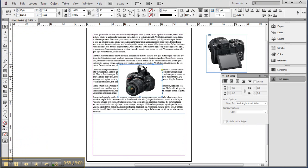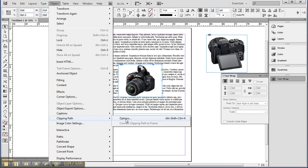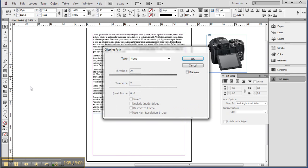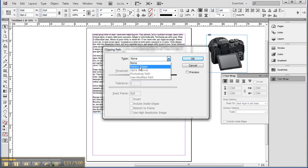Here's my graphic. If I want to flow my text along here, the first thing you want to do is select your graphic, go up to Object, choose Clipping Path, choose the options for the clipping path, and set the type. It's currently set by default to no clipping path — to detect the edges.